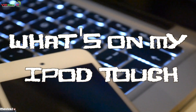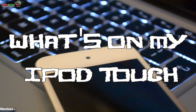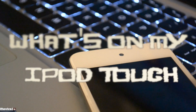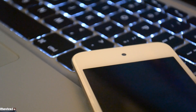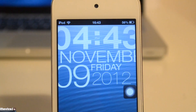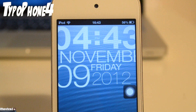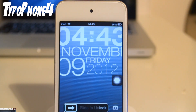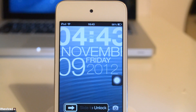What's up guys, in this video we're going to be taking a look at what's on my iPod Touch, so let's get started. Starting off with the lock screen I have a theme called Type-A-Phone 4. As you can see it displays the time and full date on your lock screen and it is free on the mod MyiRepo.